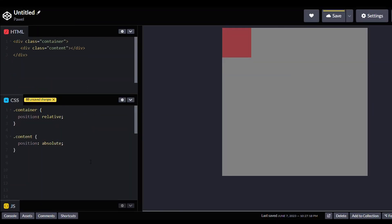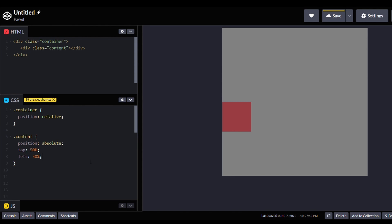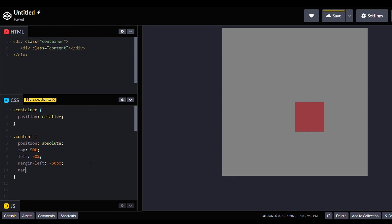Another approach was the use of display absolute and positioning the element center by setting left and top to 50%. But since the div is positioned relative to its top-left corner, setting top and left to 50% places its top-left corner at the center. In this example, the content div has a height and width of 100 pixels.